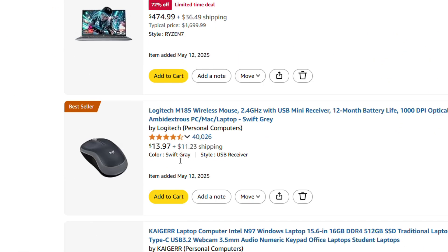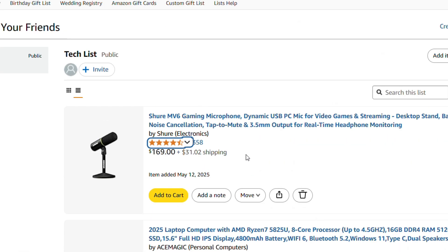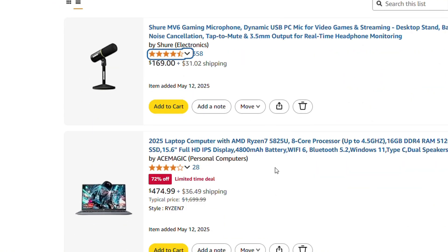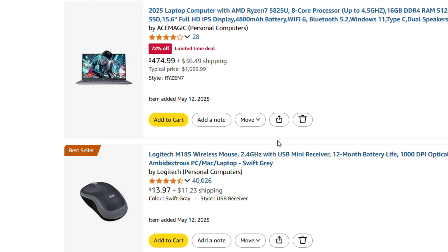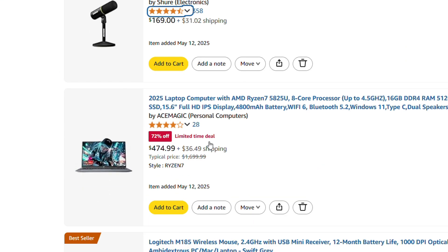It's basically showing me the different products that I have on that list. In order to remove a product from a list, it's very easy — all you have to do is find that product in the list, and if you look towards the bottom of that product you will have a few buttons: 'Add to Cart', 'Add a Note'.